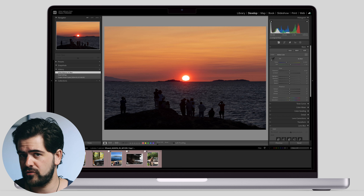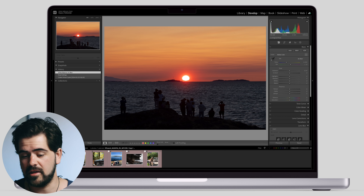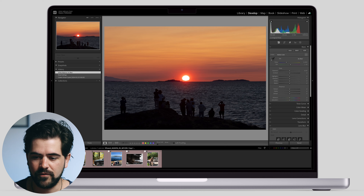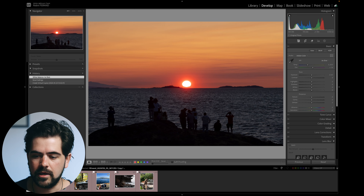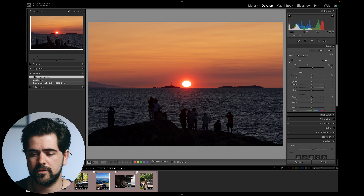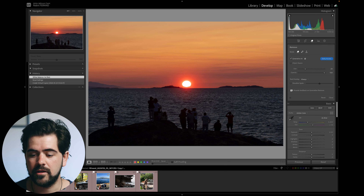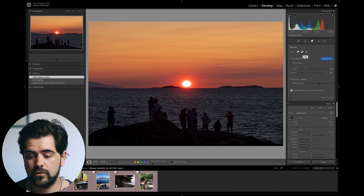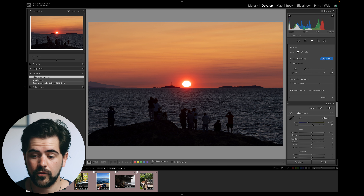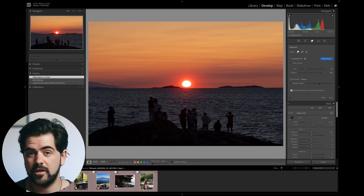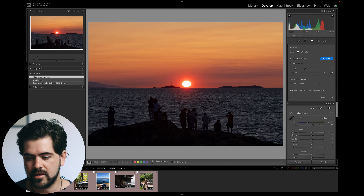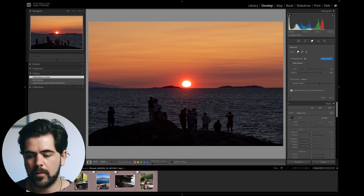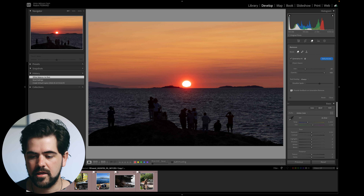Let's say you want to concentrate on the sunset and remove all those people in the front. Go to the Develop module and you'll see a new icon between the crop tool and the red eye tool — it looks like an eraser. Before, you had a clone stamp there. Click on it to find the Generative AI Remove tool. You still have the healing tool and the clone tool, but we're going to concentrate on the first one — Generative Remove.